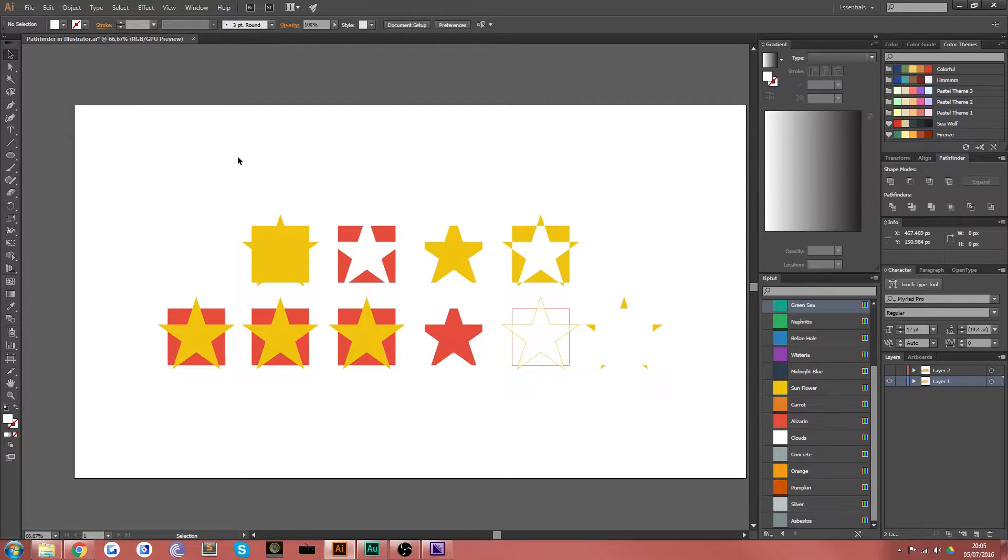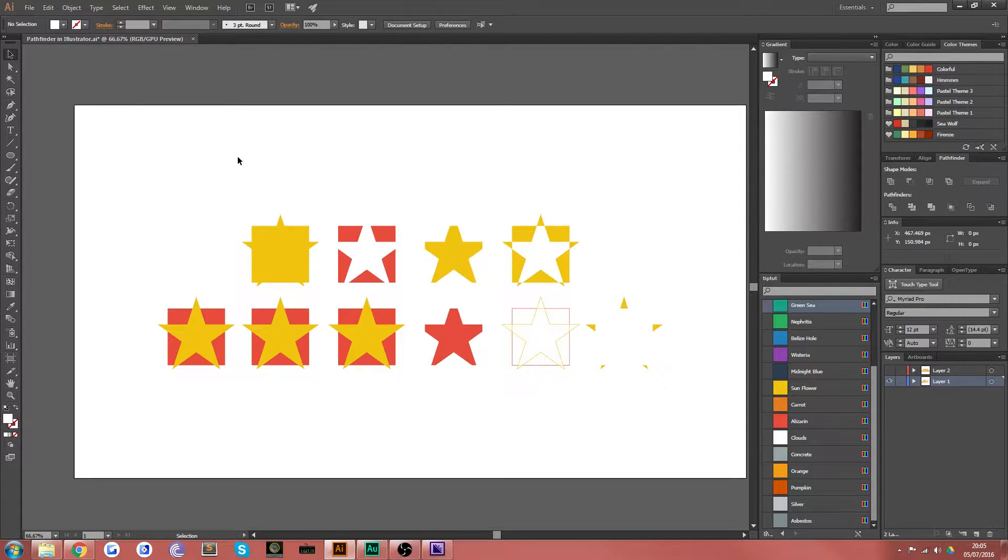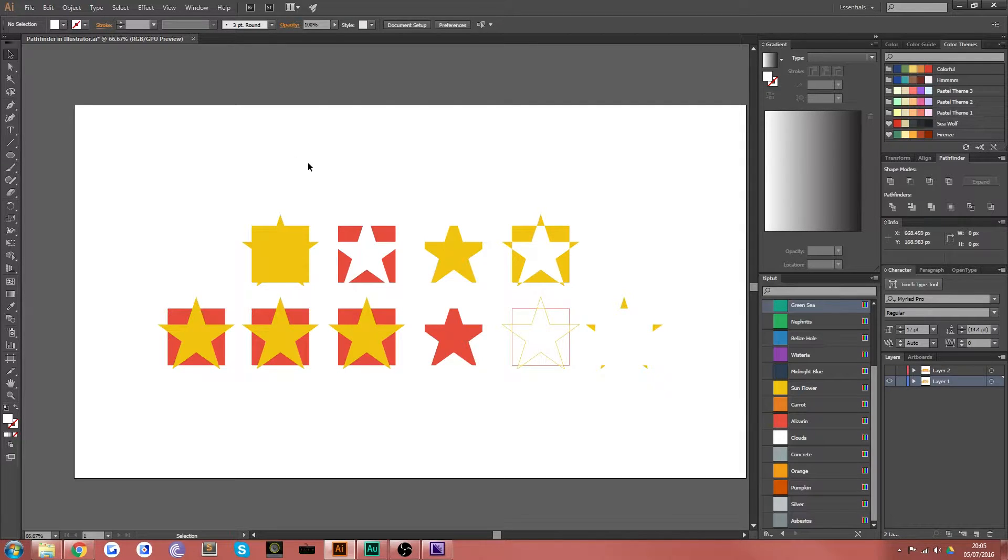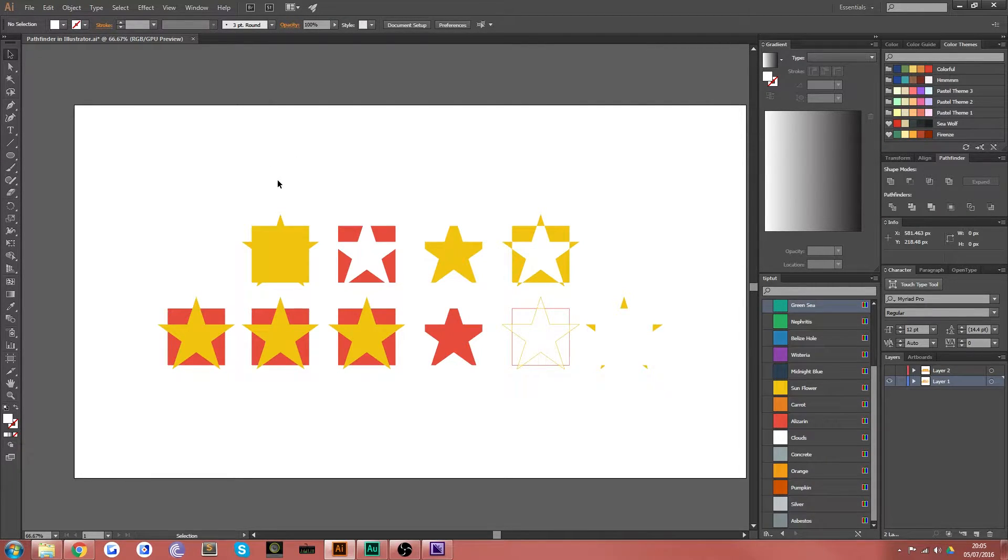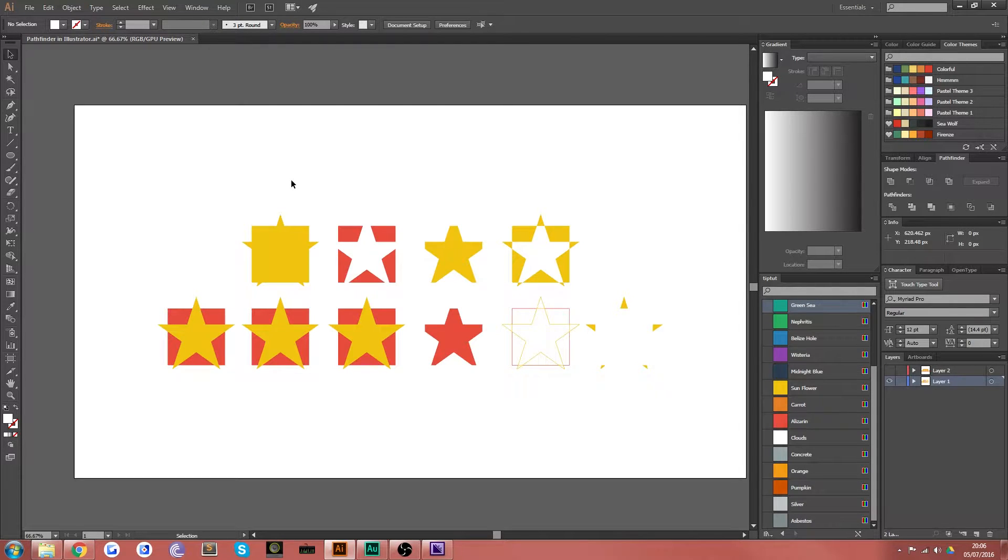Hello everybody and welcome back to TipTut. Now today we're looking at the Pathfinder tool in Illustrator. This is actually a really powerful tool that if you don't know what it does, you really should get to grips with it.